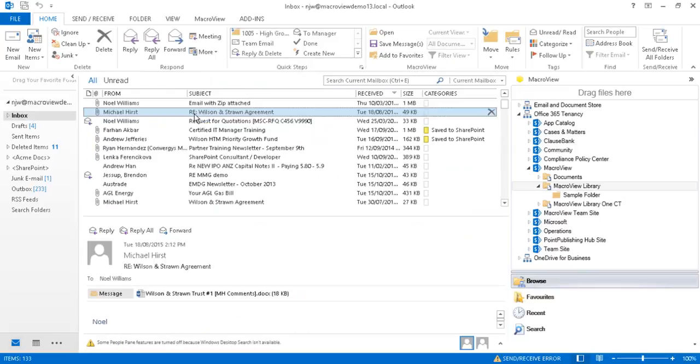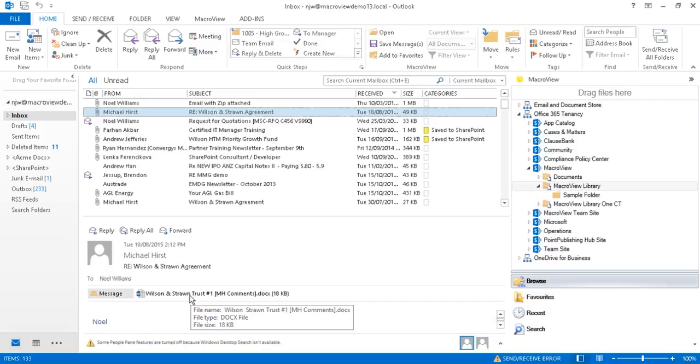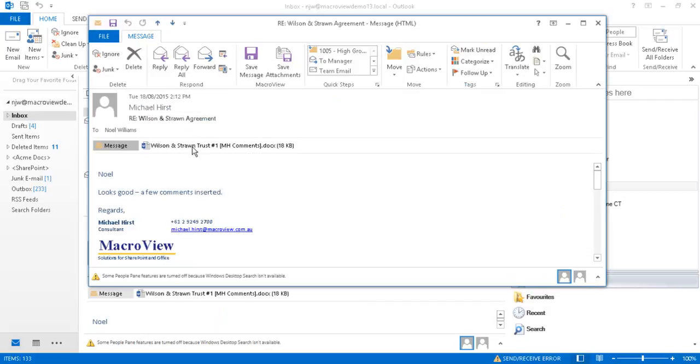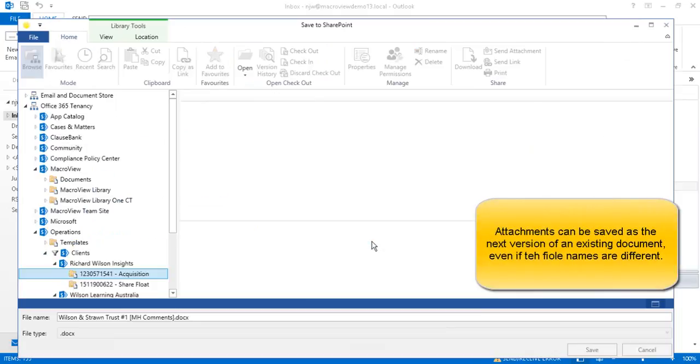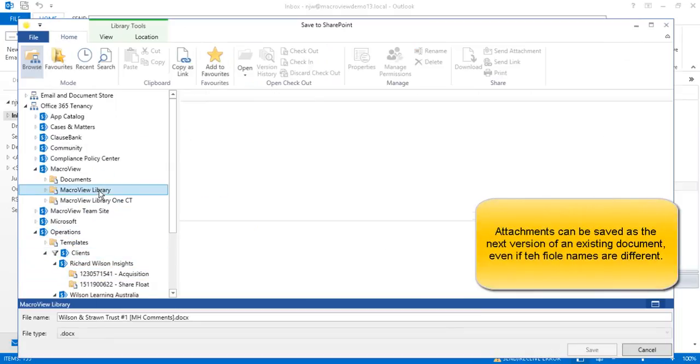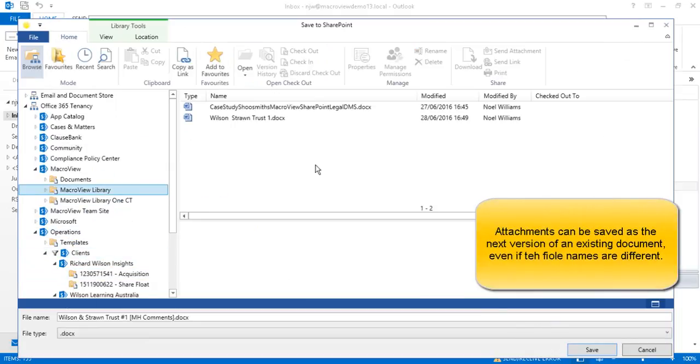Here's another mail from Michael in our inbox and it contains another attachment with a slightly different file name. Let's open our email and save attachments and choose the MacroView sample library. If we want, we can click on an existing file name.